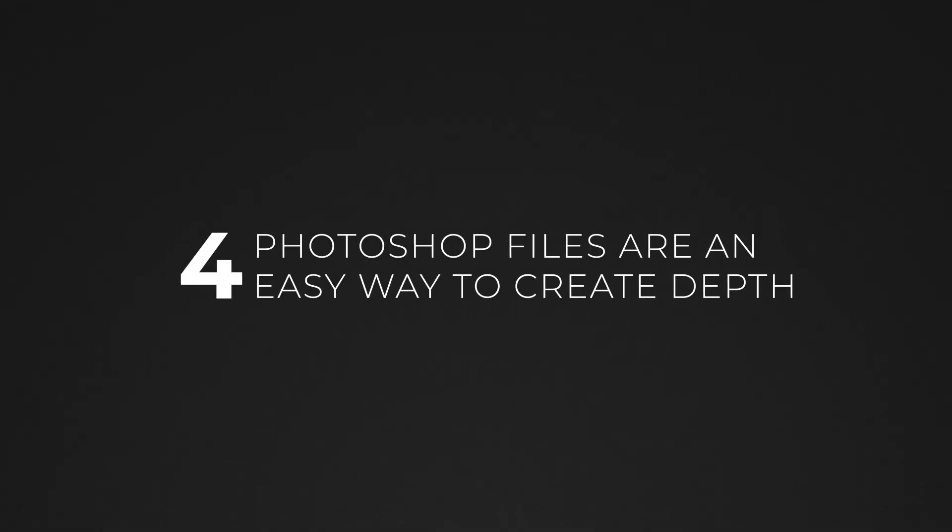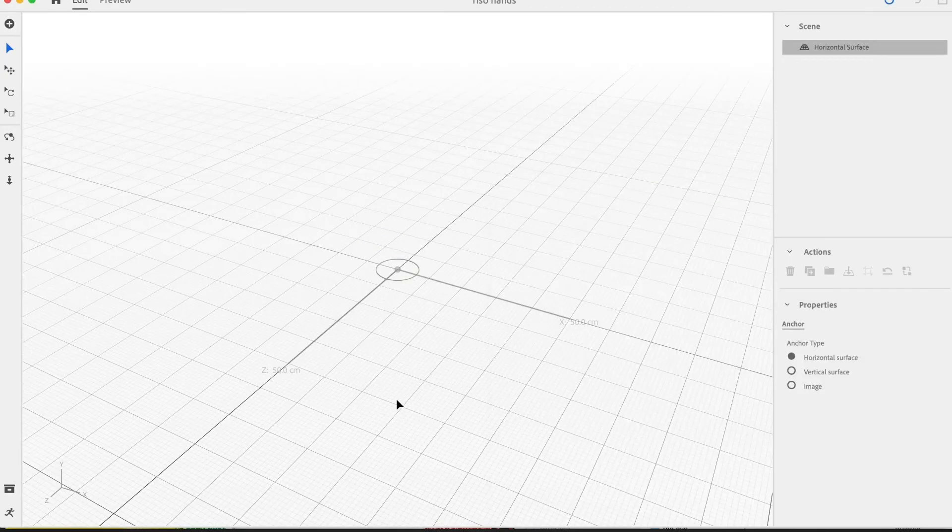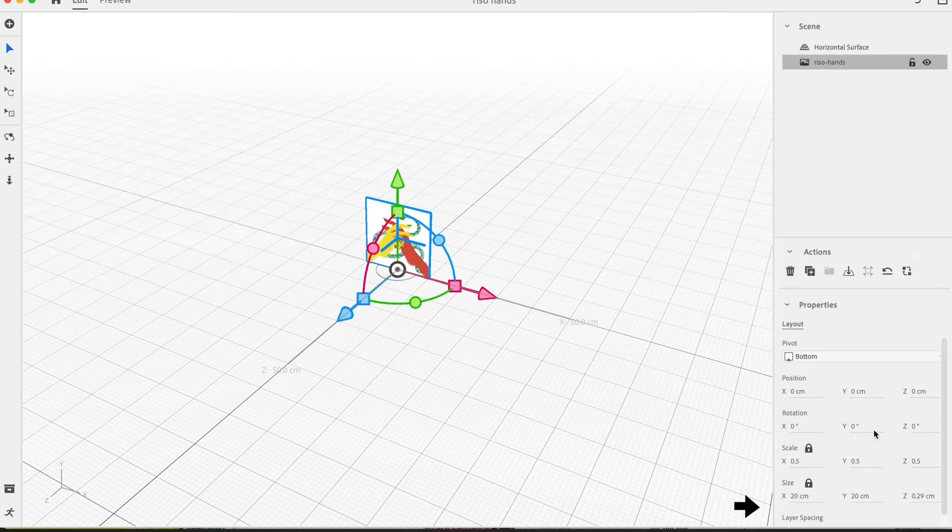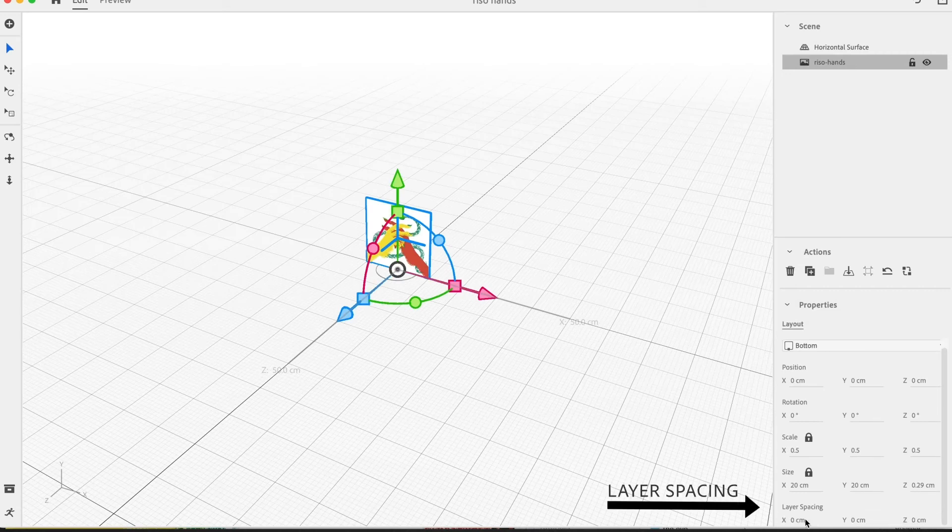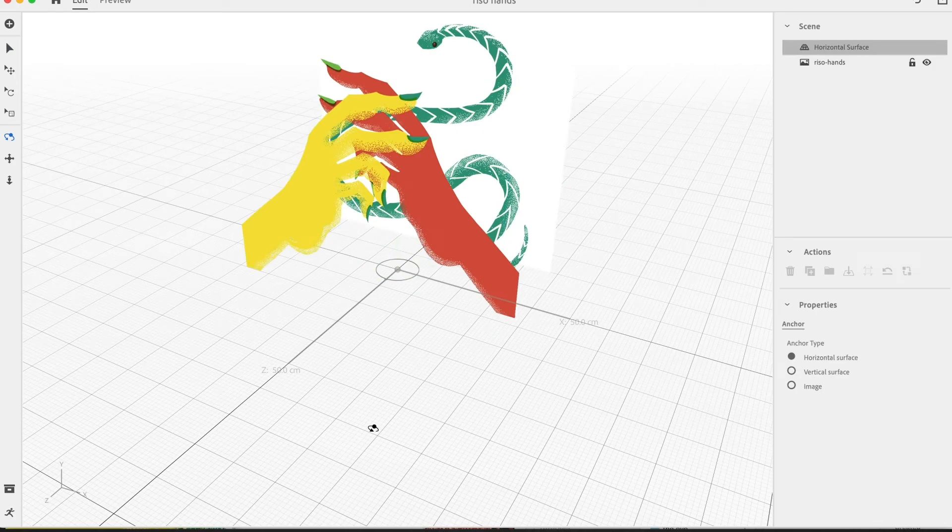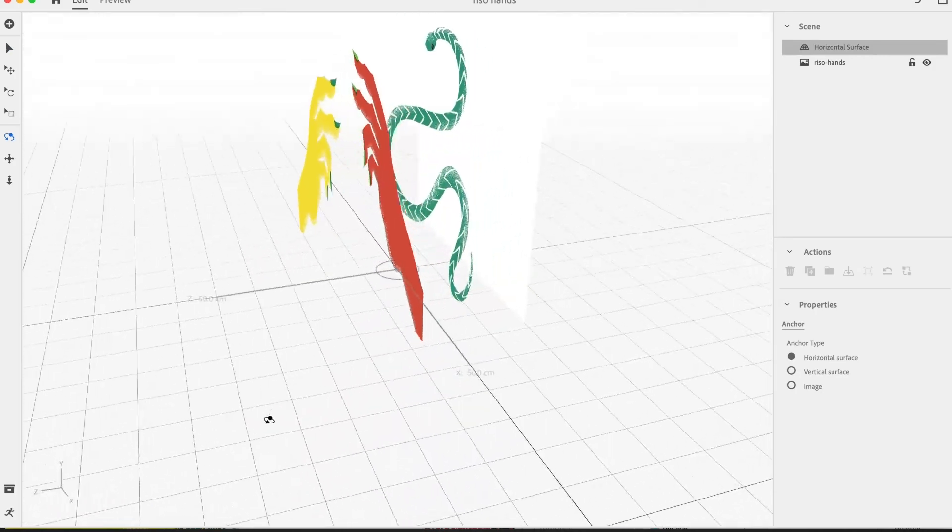Here's a tip. If you've used Photoshop files that contain layers in Aero, it will automatically create an illustration with depth. Simply drag and drop the PSD file right onto Aero's 3D workspace, then adjust the layer spacing in the Properties panel. Easy peasy.